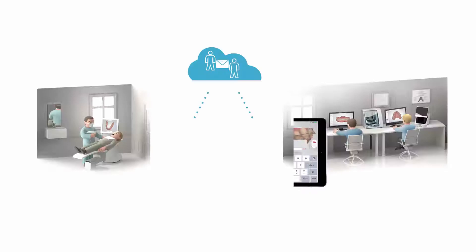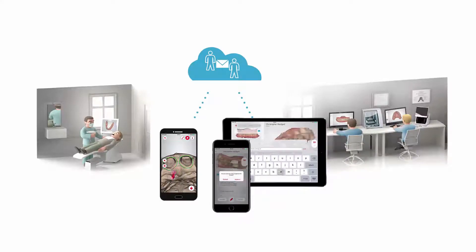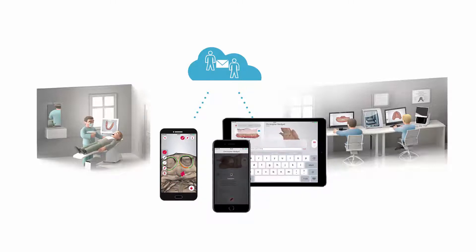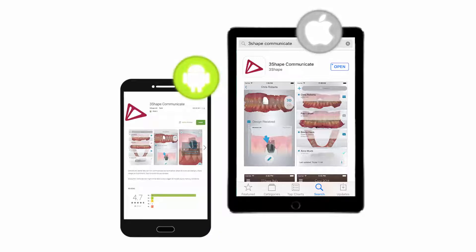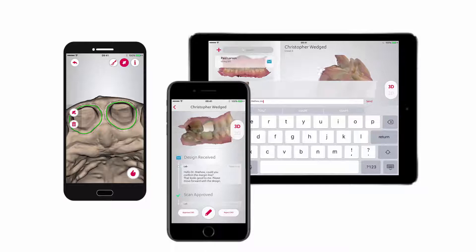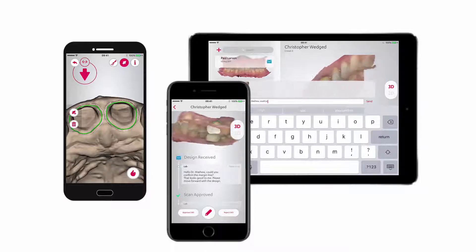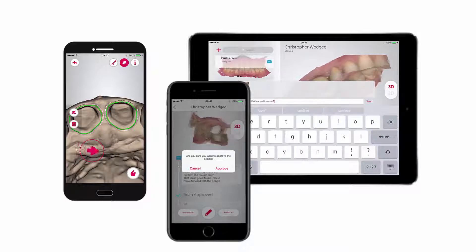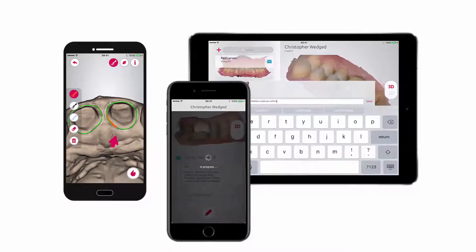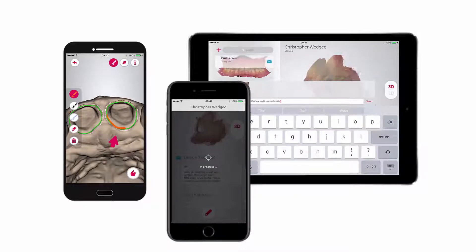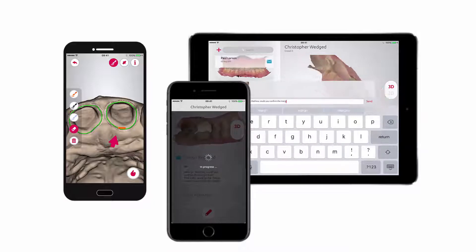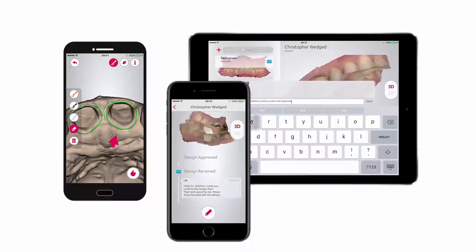Welcome to our series about 3Shape Communicate. In this video you will learn how the communication between a dentist and a lab via the 3Shape Communicate mobile application works. The app can be installed on mobile devices running iOS or Android. It enables not only the viewing of cases but also active communication between a dentist and a lab, based on a situation where the dentist sends a case to a technician for design and production, all via the app on a mobile device like an iPhone or iPad.